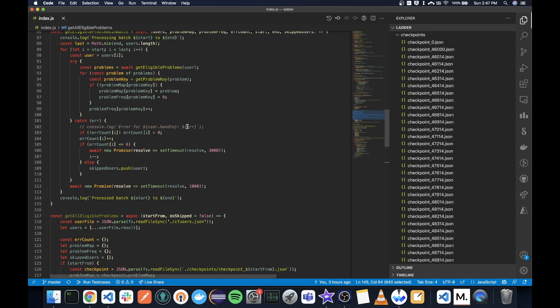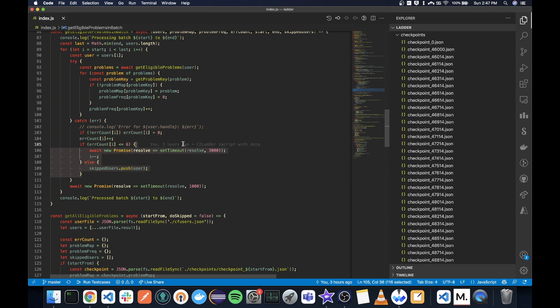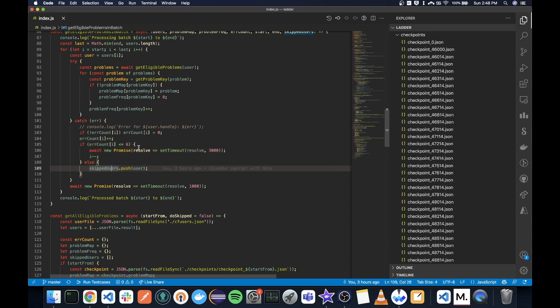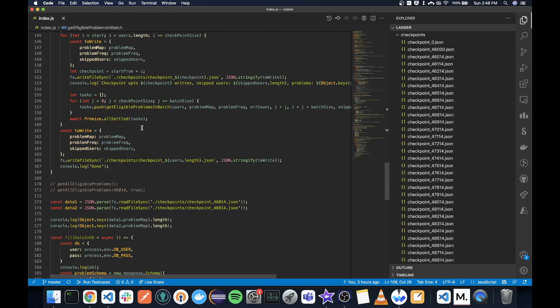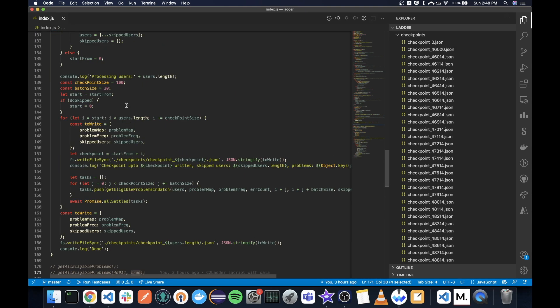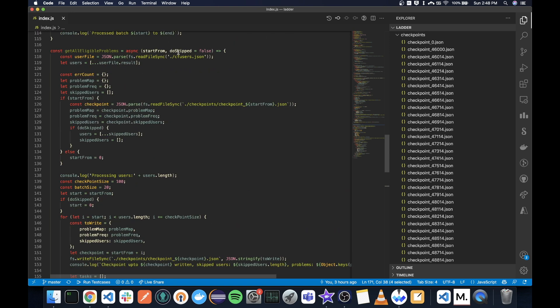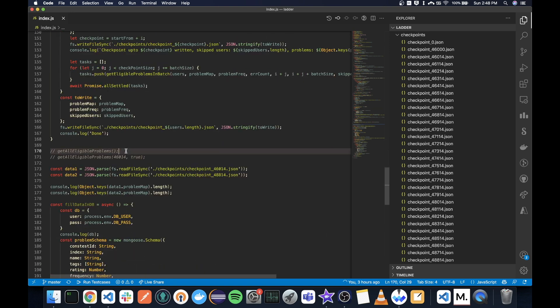I also have retry logic because there is rate limiting. So sometimes I will get too many requests error. In that case, I will wait three seconds and then try again. Otherwise, normal wait is one second. Even if after six retries I'm not able to do, what I would do is save it in a skip users array which I will process later by passing true in this function. I will be able to process them, and that is what I did. First I did normally, and then I processed all of them.